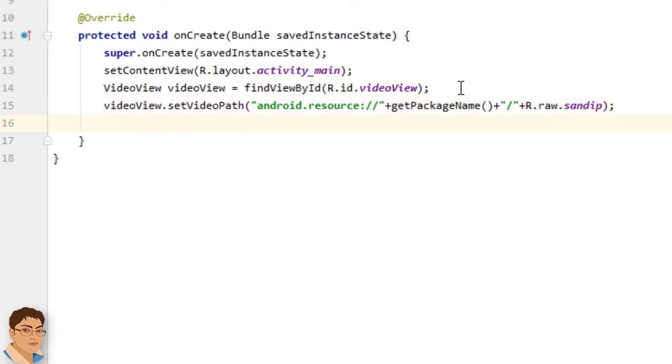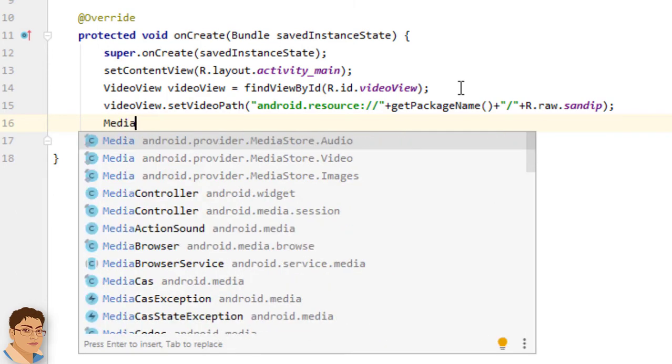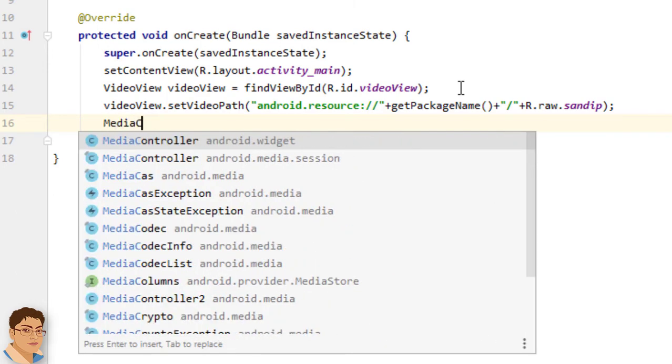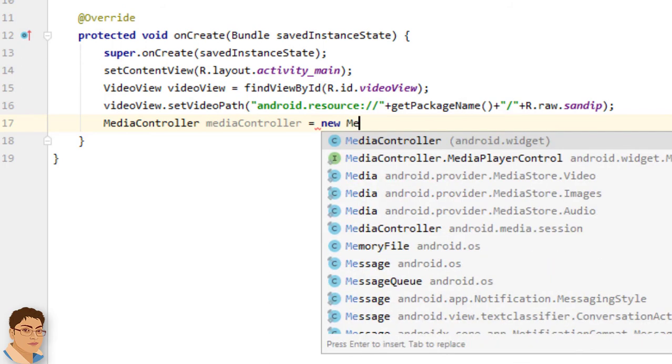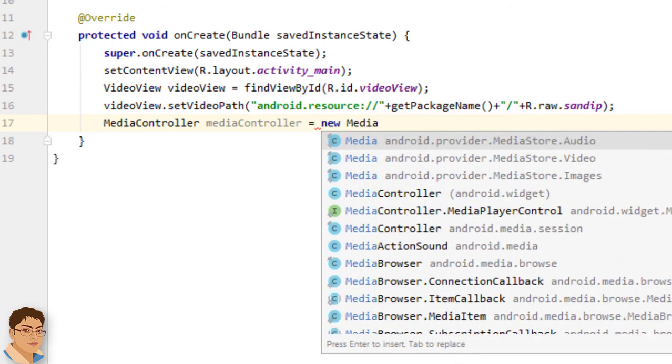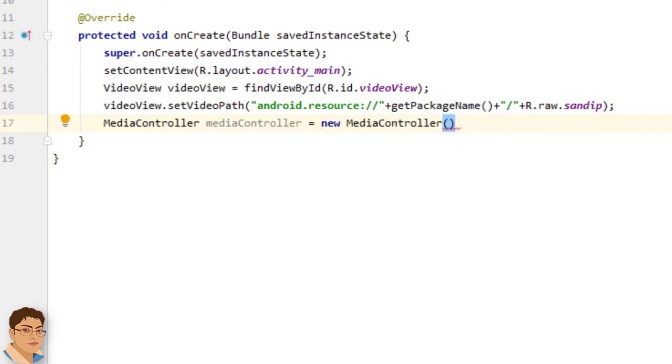Next we need a media controller object to be able to see the controllers like play pause buttons. So write MediaController mediaController equals to new MediaController and pass this for context.